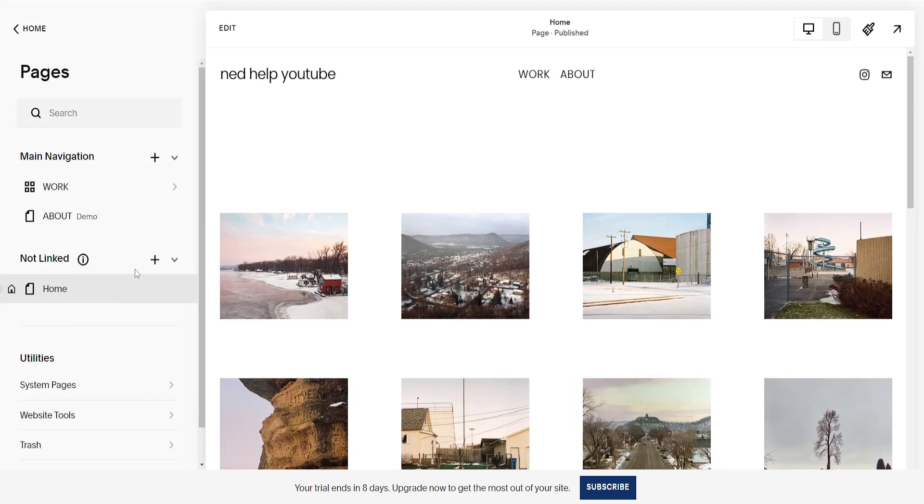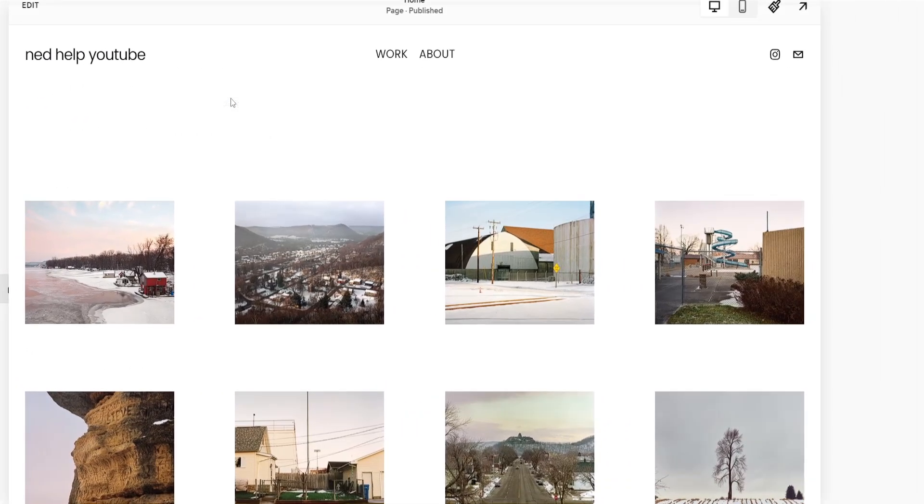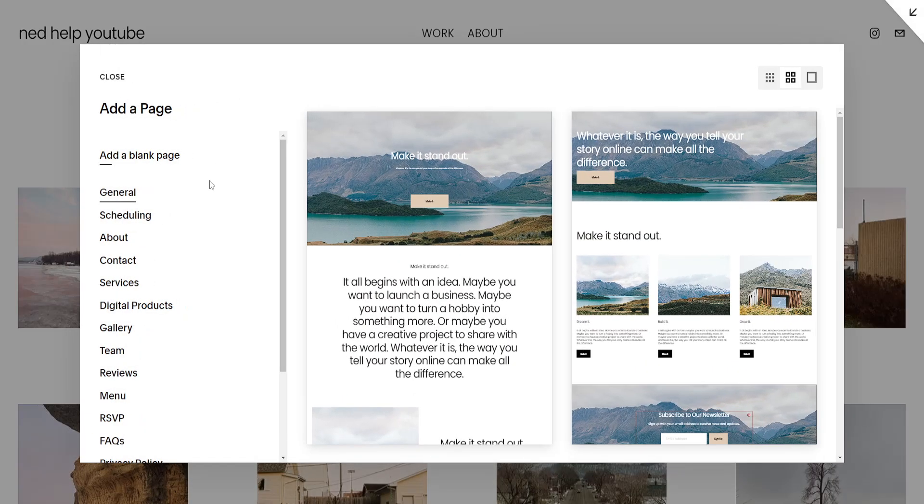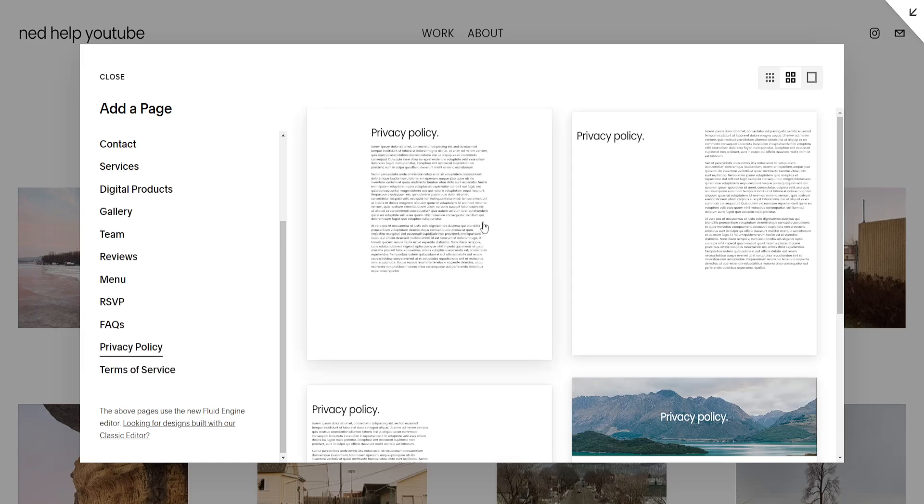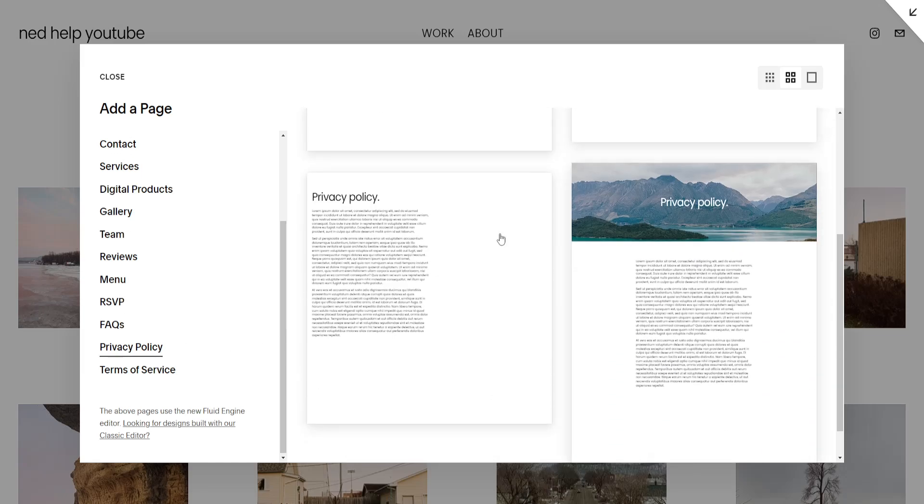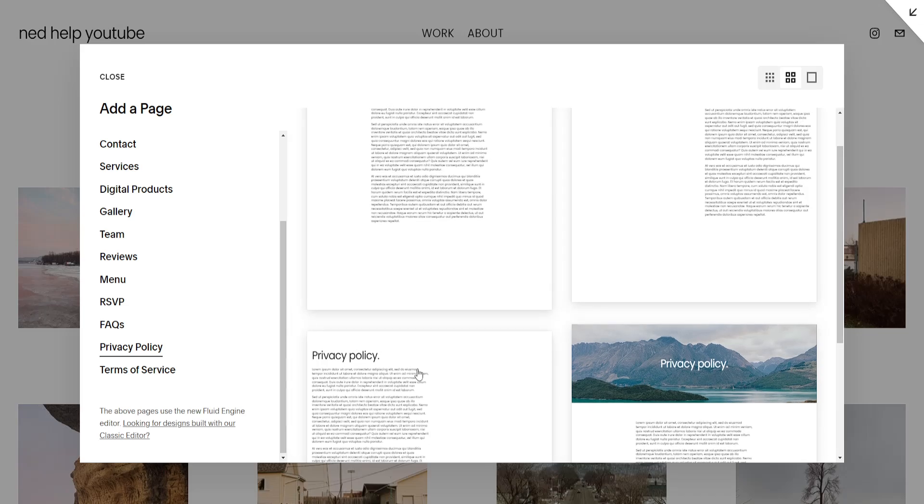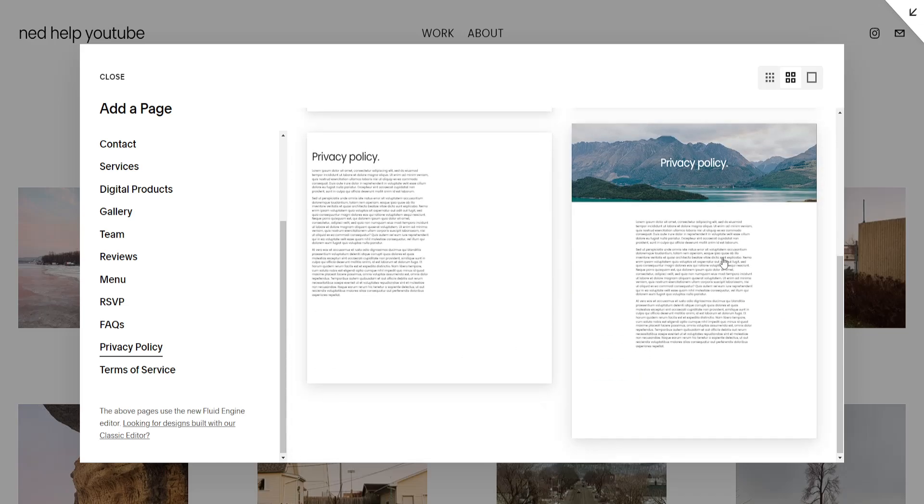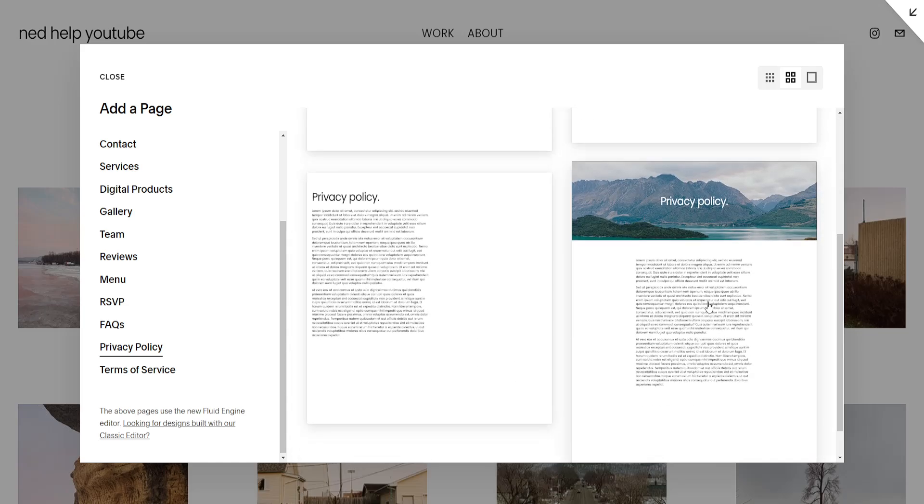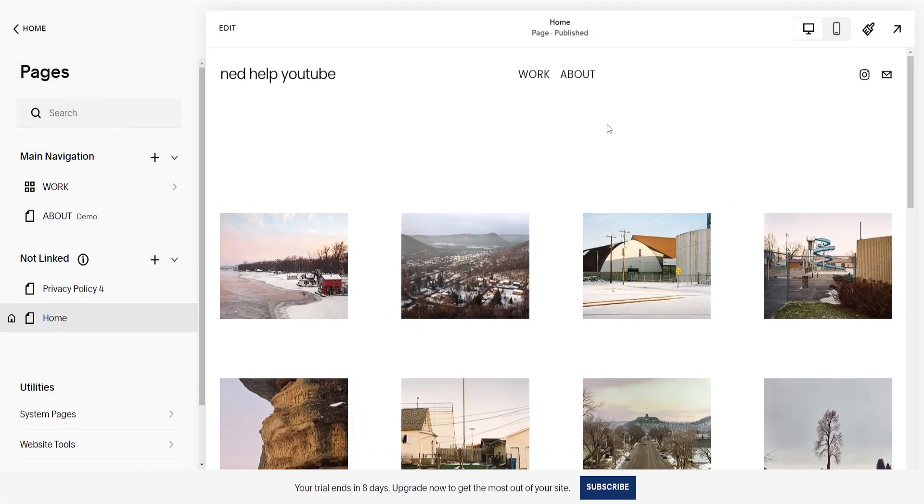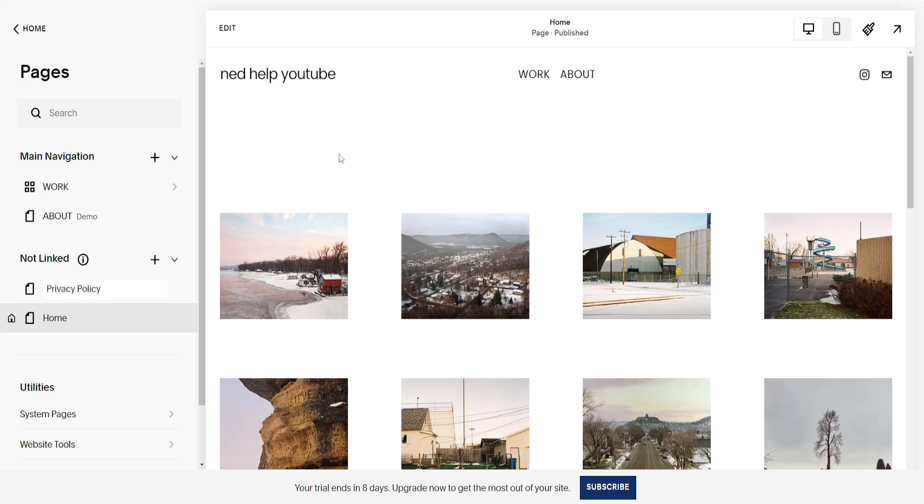Here where it says not linked, we'll click on the plus sign and then select Page Layouts. Here if we scroll down at the bottom you should see Privacy Policy. Click on it and you can choose from one of these templates here for your privacy policies. So I'll just do this one as an example and we can change the name to Privacy Policy like this.